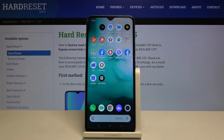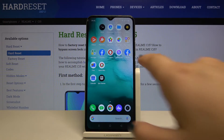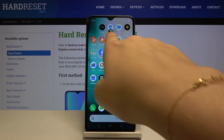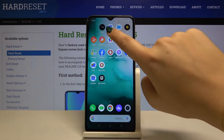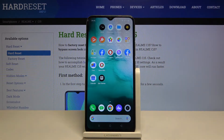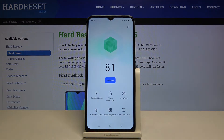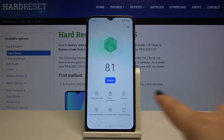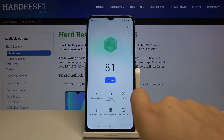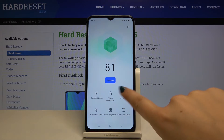Hi everyone, here we've got Realme C15 and let me show you how to virus scan your device. First of all, you have to find and select Phone Manager and choose the virus scan.